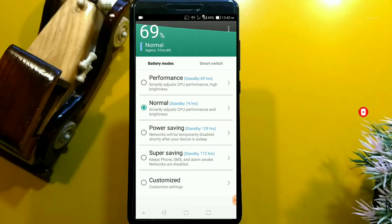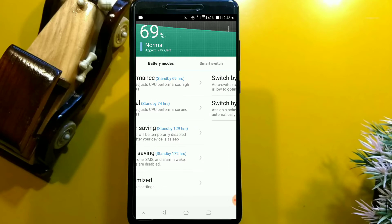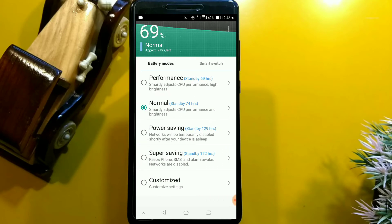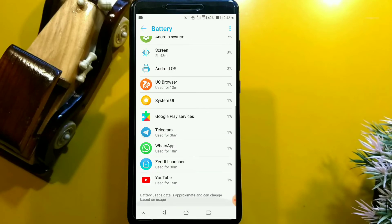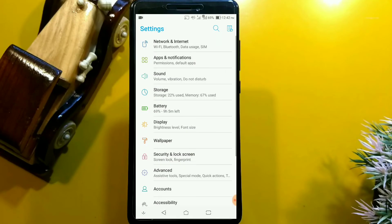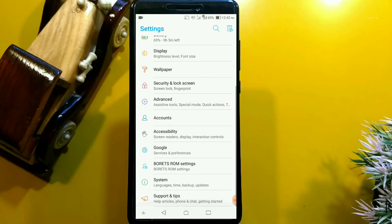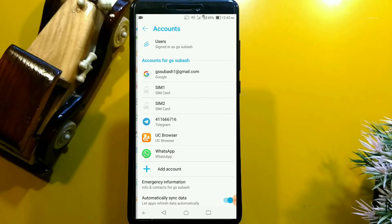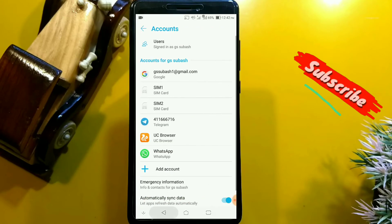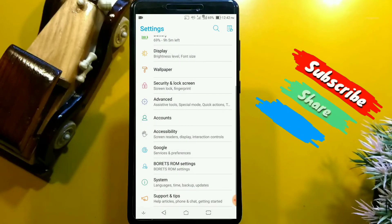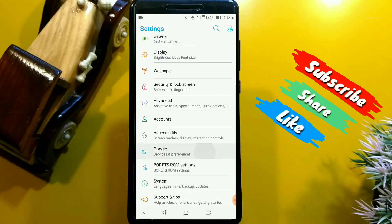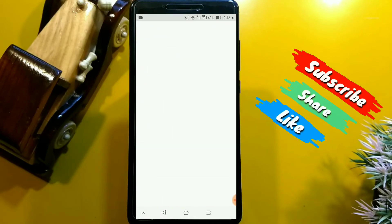You can see there is plenty of customization — Performance, Normal, Power Saving, and Ultra Power Saving modes. You can use this customization to get better battery backup. Next we are going to the system.